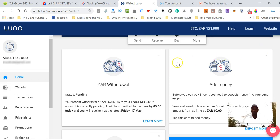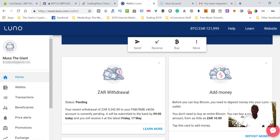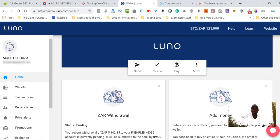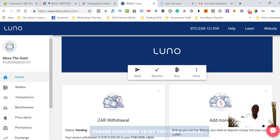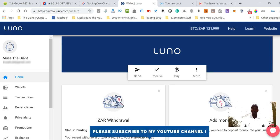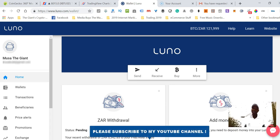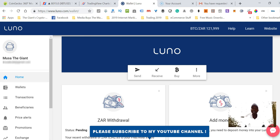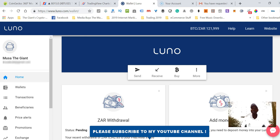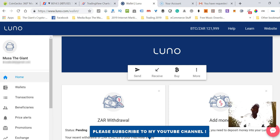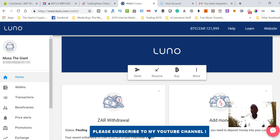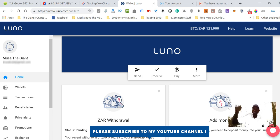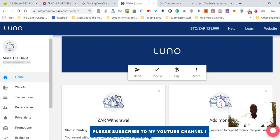I just showed you how to sell Bitcoins and withdraw your Bitcoins back to your bank account. I hope this video has been informative. Do me a favor and do yourself a favor - just click the subscribe button and the notification button and subscribe to my YouTube channel so that whenever I'm releasing these tutorial videos you don't miss out.